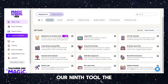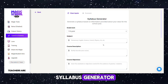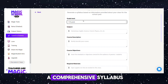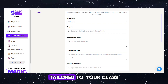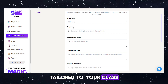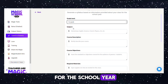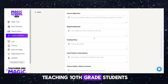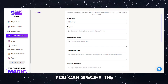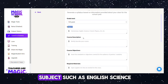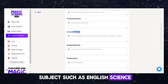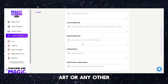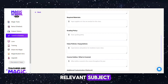Tool 9: Syllabus Generator. This tool streamlines the creation of a comprehensive syllabus tailored to your class for the school year. For example, if you're teaching 10th grade students, you can specify the subject, such as English, Science, French, Physics, Art, or any other relevant subject.